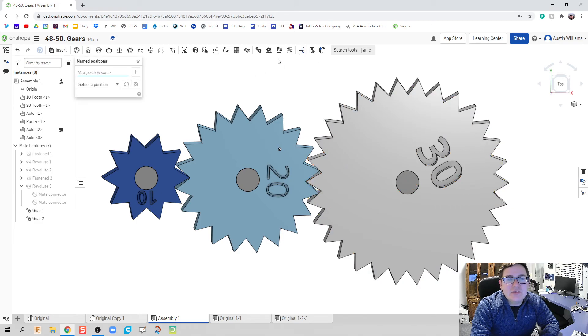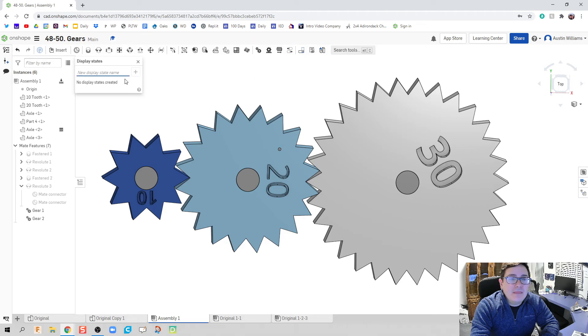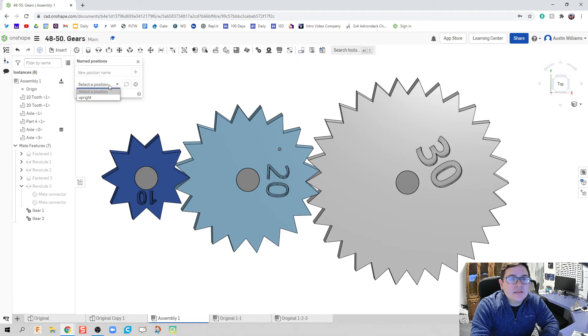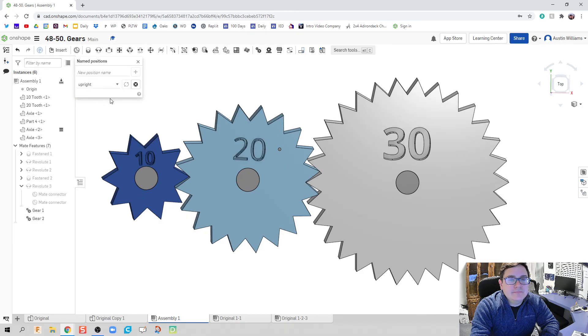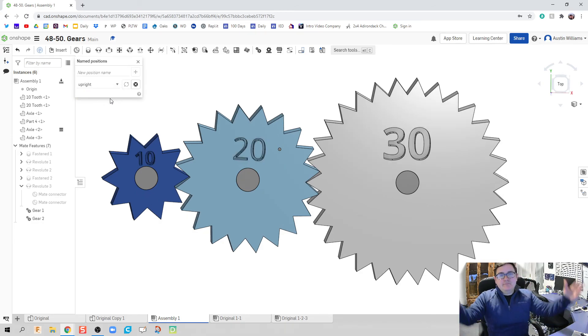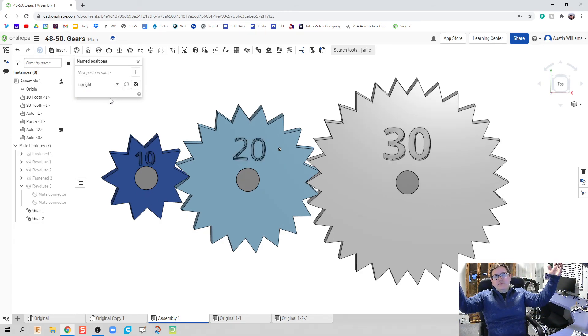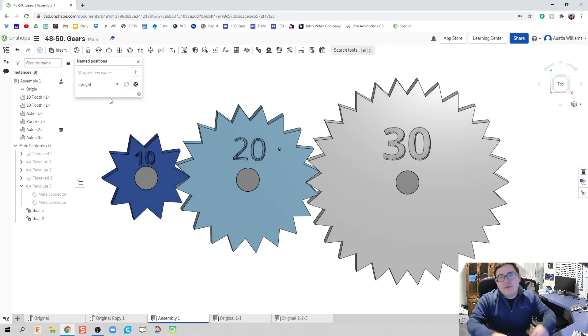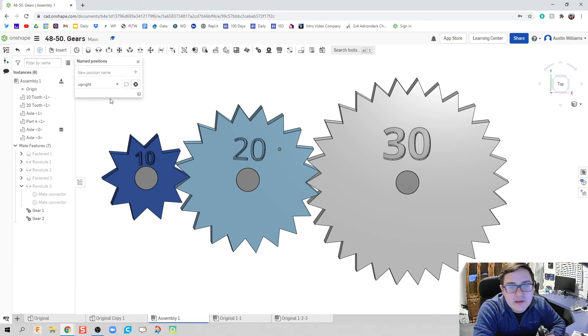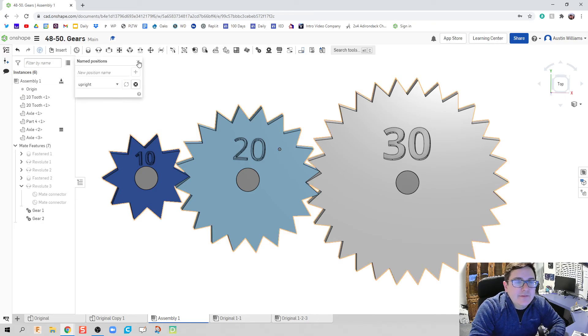Select the position upright. There we go. And we're back to the way we expected. Alrighty.